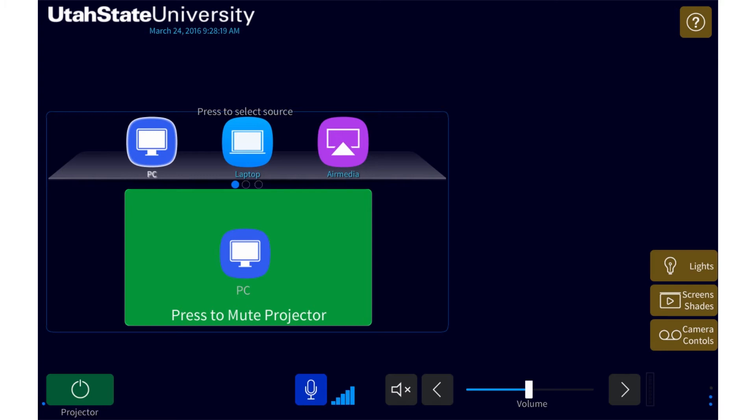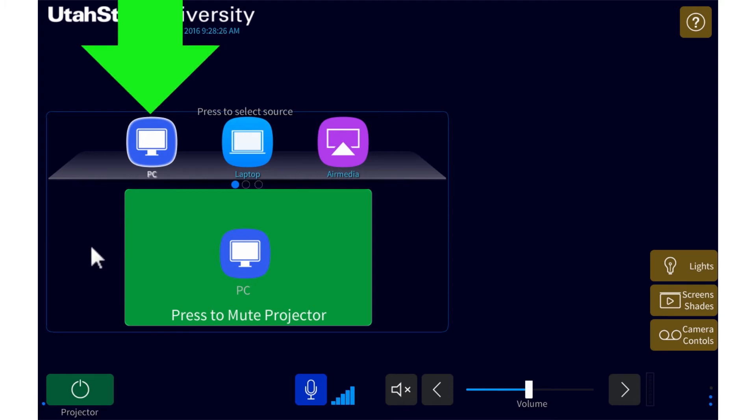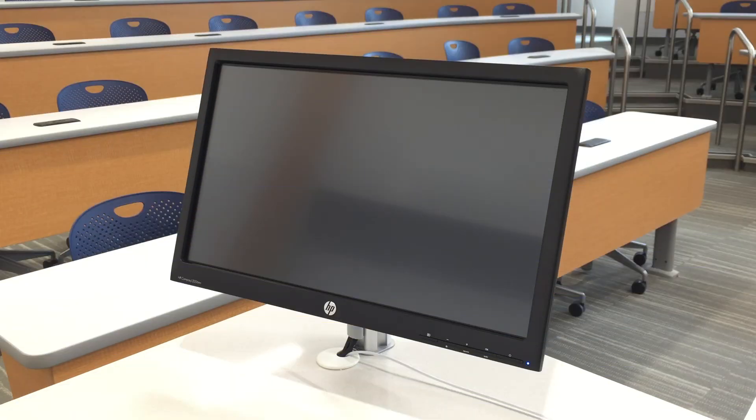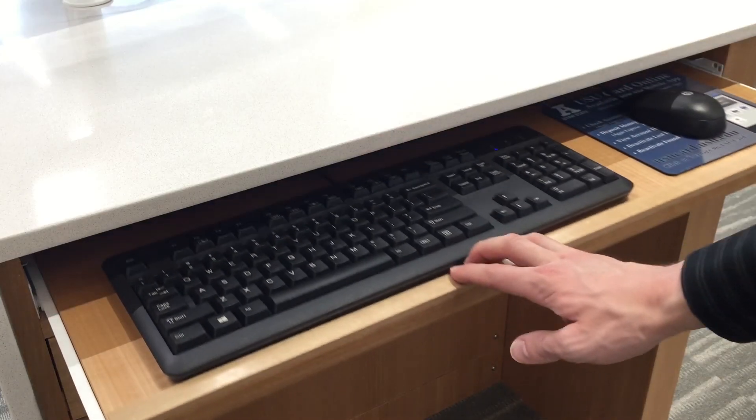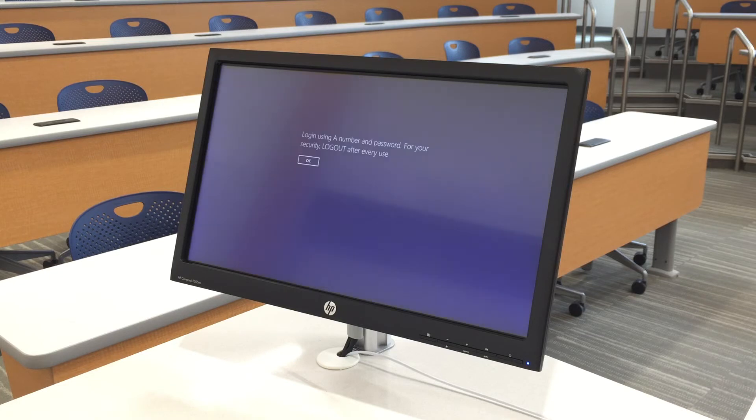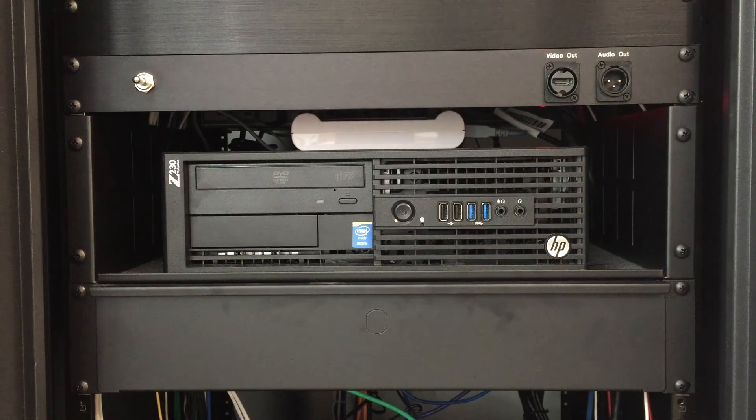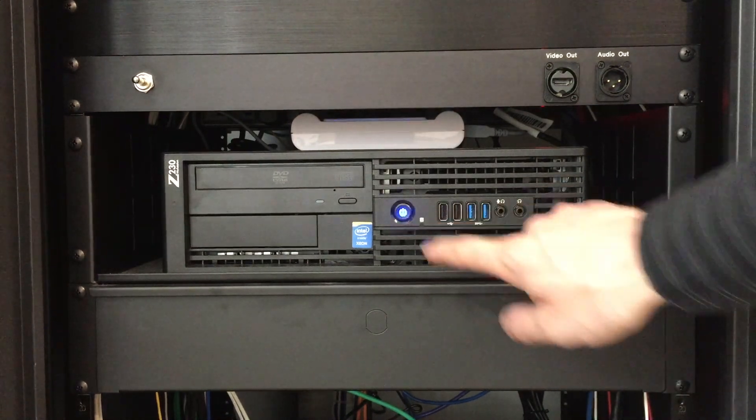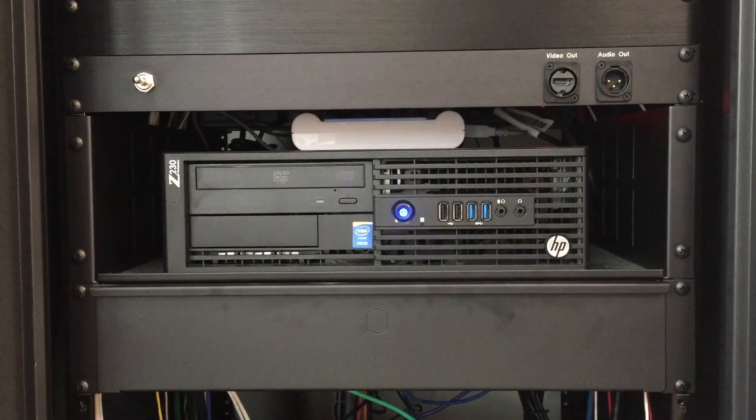The classroom PC can be found in the classroom's equipment closet. When using the classroom PC, first ensure PC is selected on the Crestron touch panel. If the monitor is black, try pressing a key on the keyboard to wake up the PC in case it is asleep. If that doesn't wake it up, you'll need to turn it on by locating the PC in the equipment closet and pressing the PC's power button.